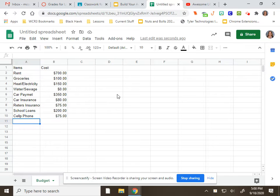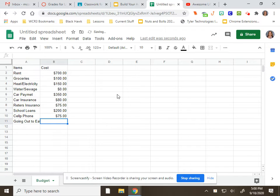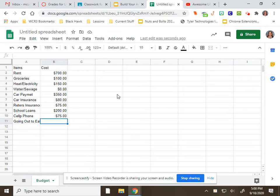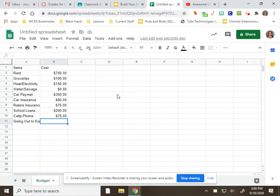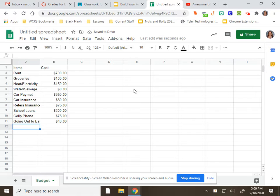In A11, type in going out to eat. We all like to do that sometimes. In B11, multiply how many times you plan to eat out in a month by $10. For example, if you were to go out to eat five times in a month, you would type $50. I'm going to allow for once a week going out to eat, so that's about four times a month. I'm going to put $40 in there. You can do more or less if you want.